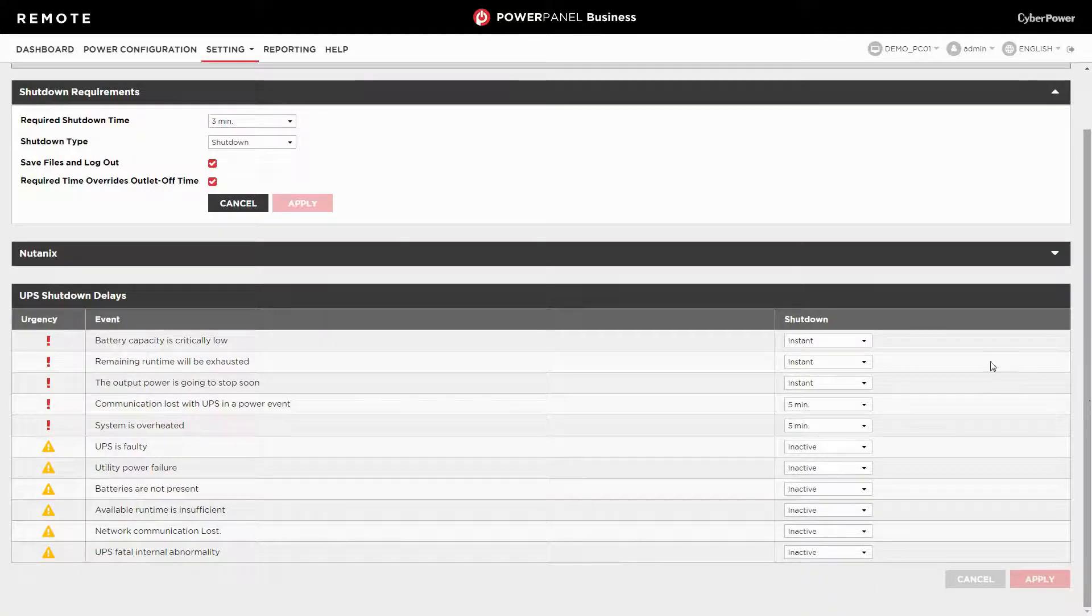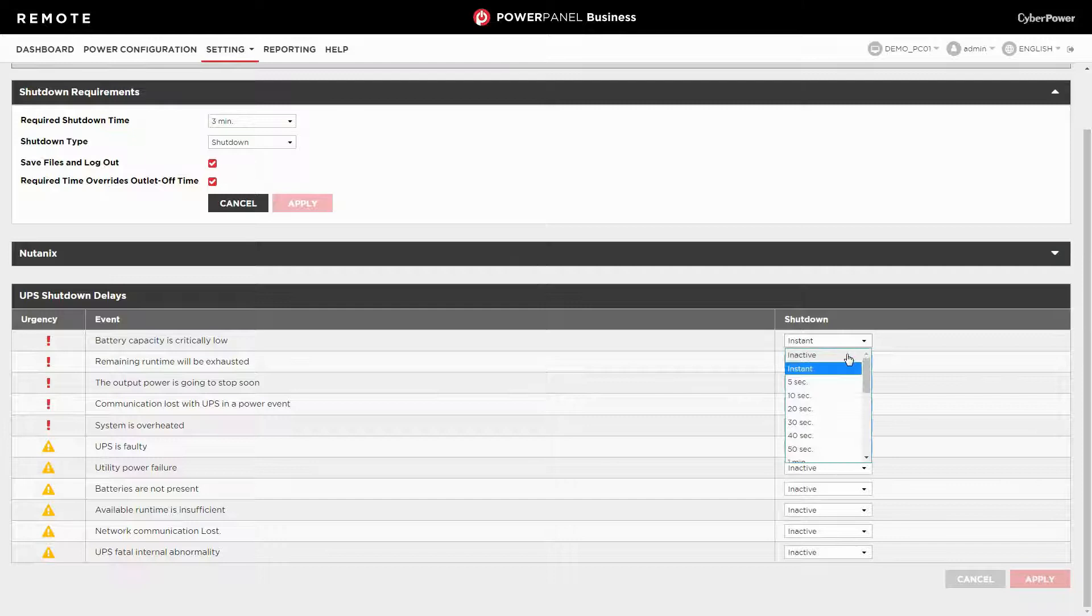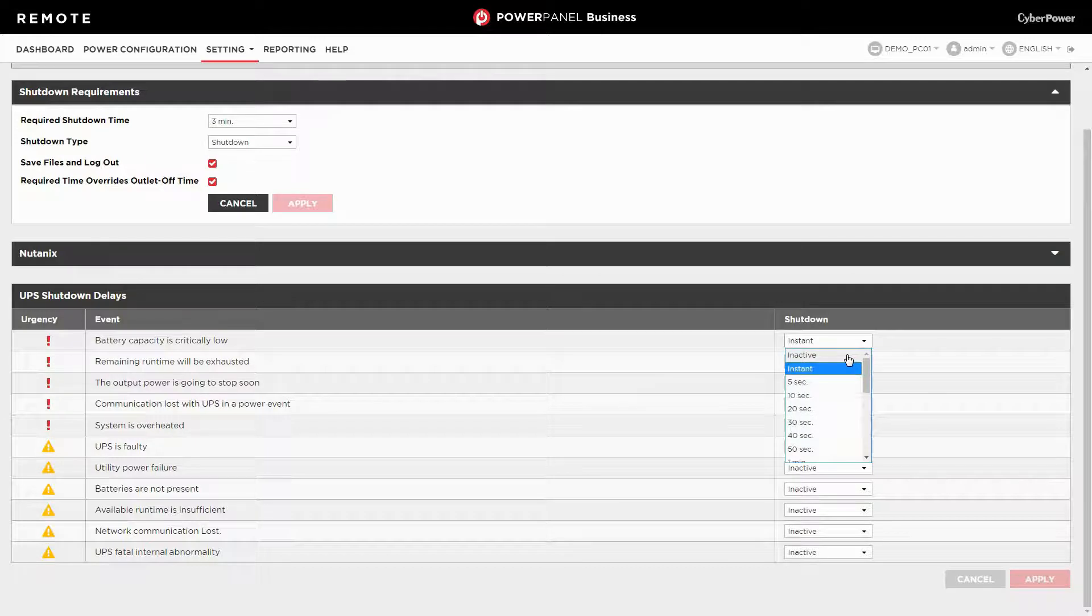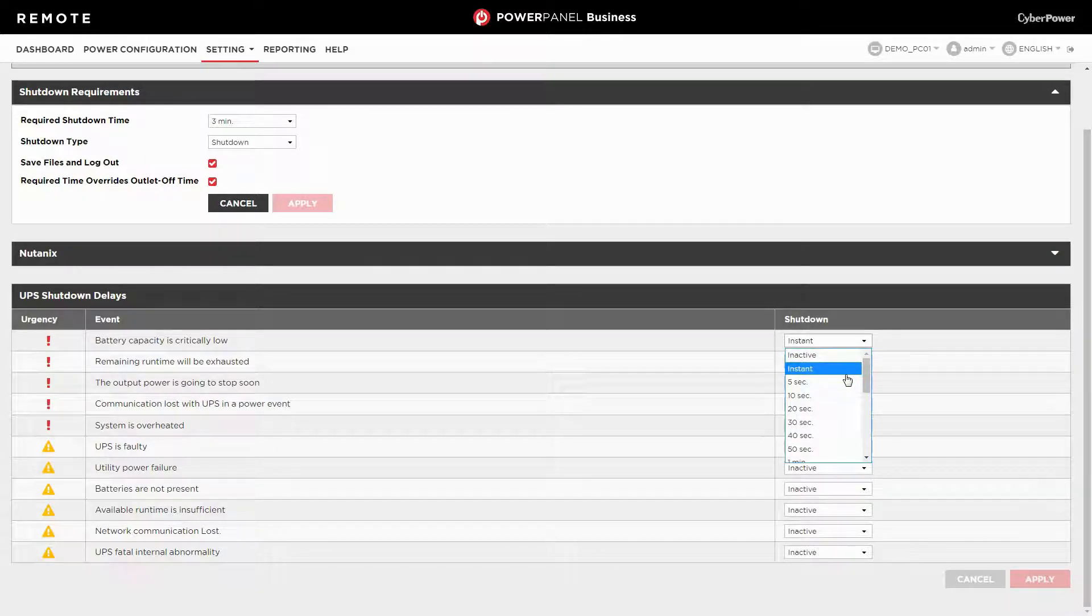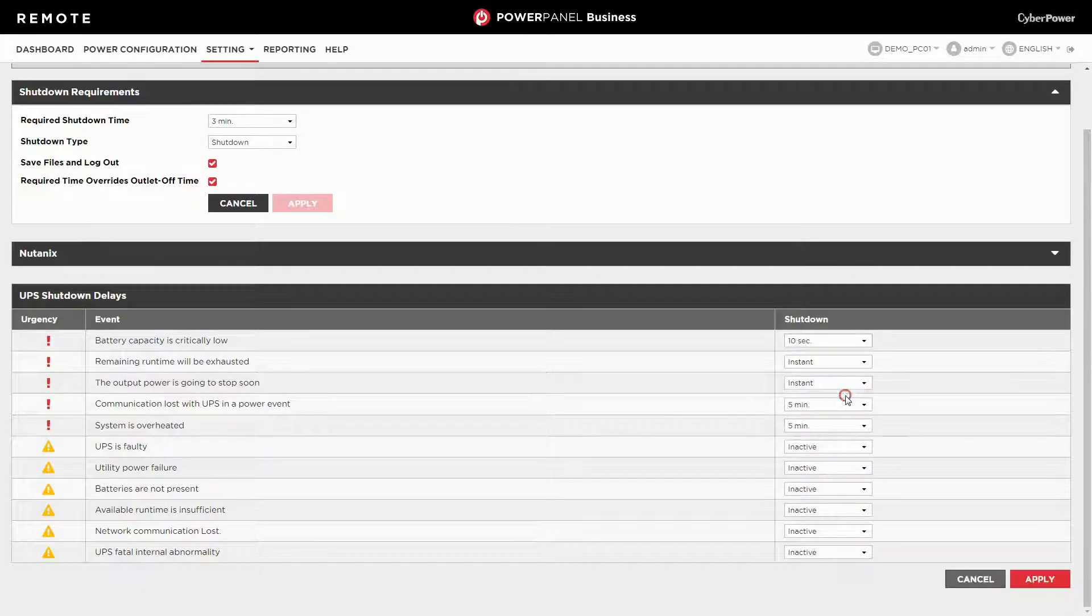If not, please select inactive. If yes, please select instant, or specify the delay time for initiating a shutdown.